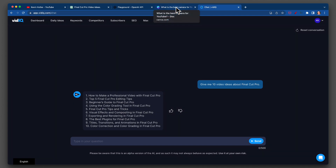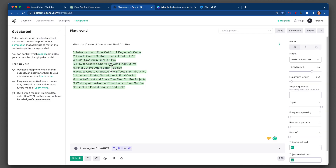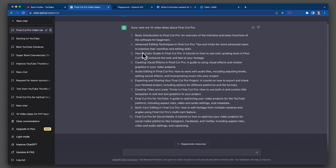If we go backwards, you get kind of a different list. More of a list from Playground and Canva. And then ChatGPT — a list, but on top of that, they kind of gave you a little bit more information.